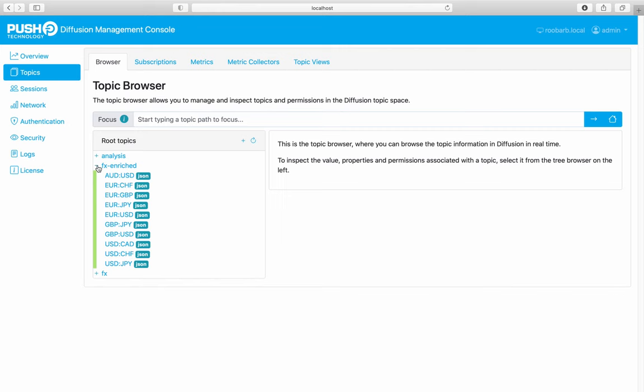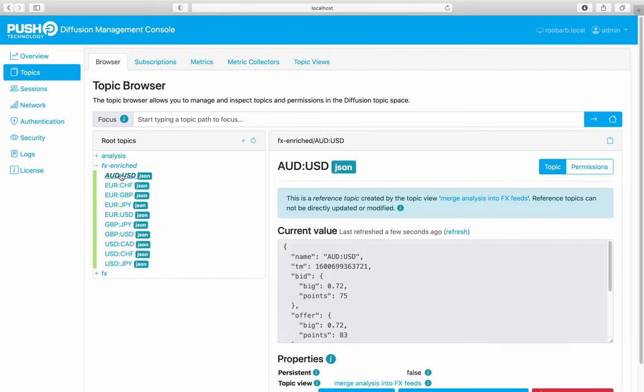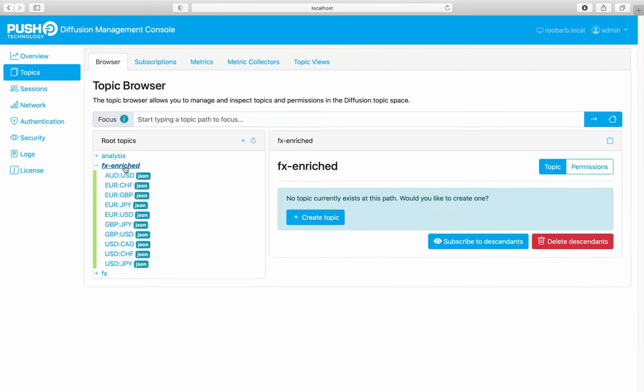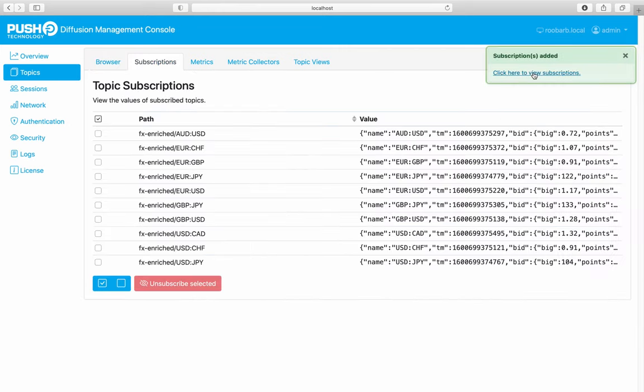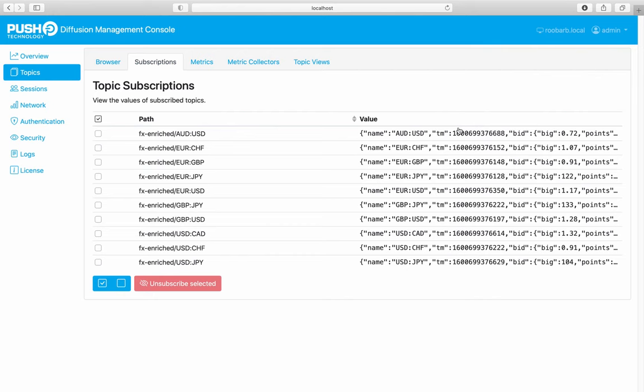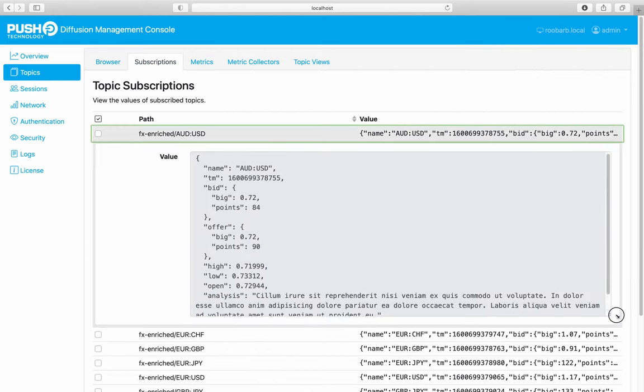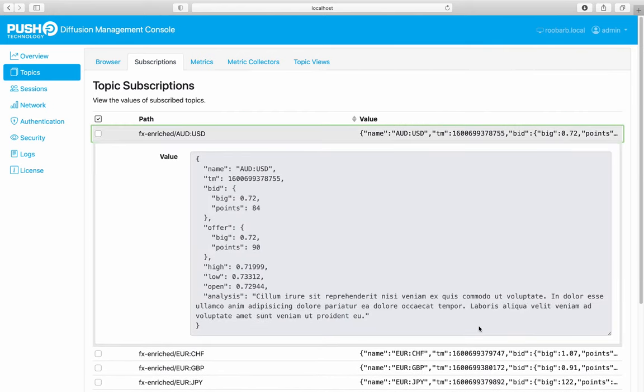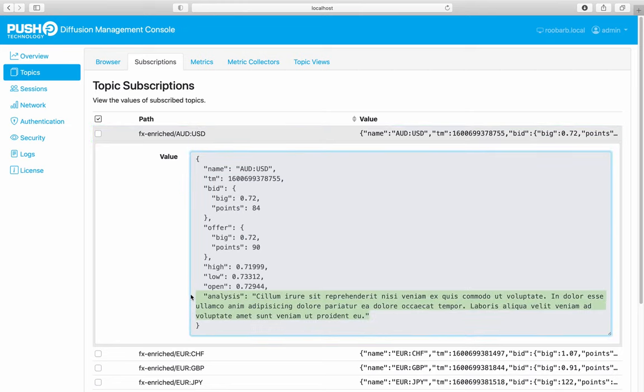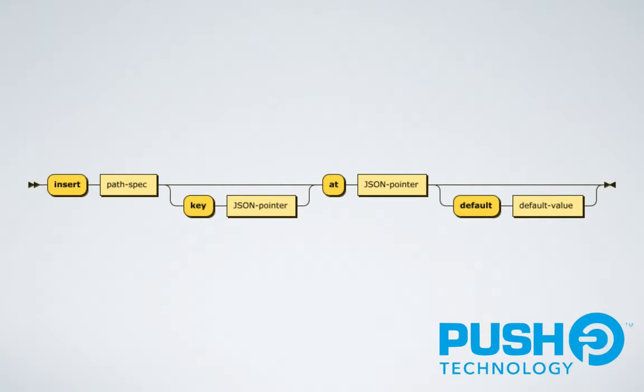Here we find our new reference topics. Let's subscribe to them and see the live topic inserts. And here we find our new analysis attribute.